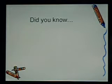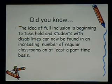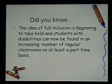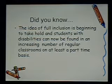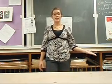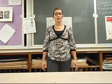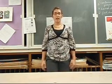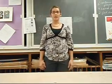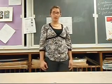Did you know? The idea of full inclusion is beginning to take hold, and students with disabilities can now be found in an increasing number of regular classrooms on at least a part-time basis. This means an increasing number of students with disabilities and general education students will experience what it is like to be part of an inclusion class.